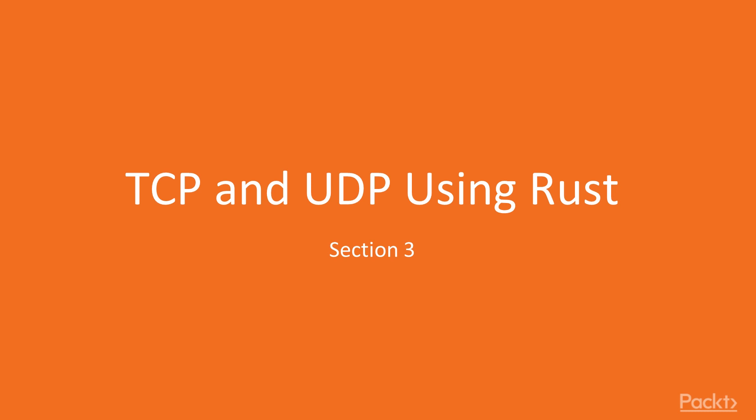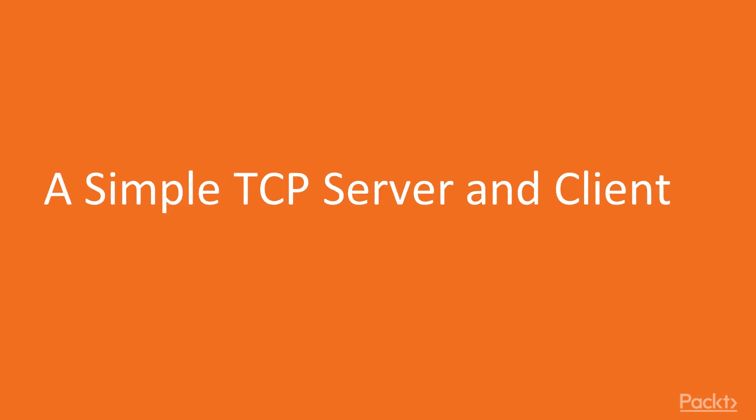This section dives into using Rust for networking. So now we move on to our first video, simple TCP server and client.